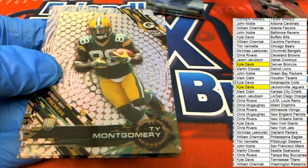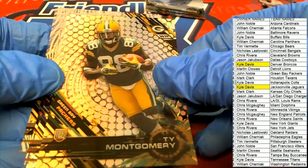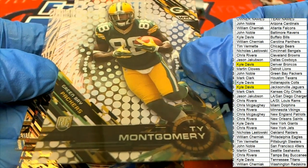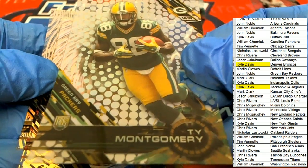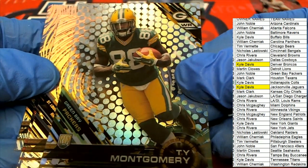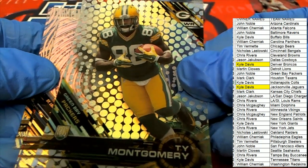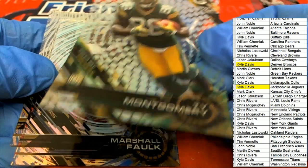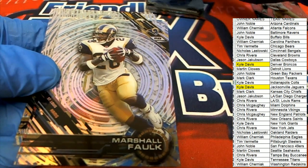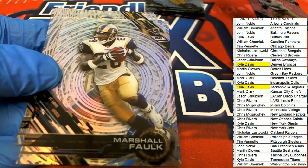Ty Montgomery, Green Bay rookie. He's pretty good, that's a nice rookie card. He is pretty good, he can receive, he's a big receiver but also a running back.